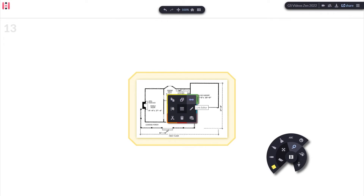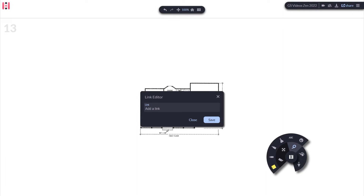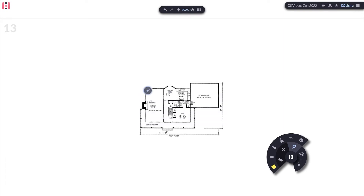Select the image you'd like to add a link to. Go to the link settings, input, and save the URL. Now you will see an icon to the top left of the image directing you to the URL.